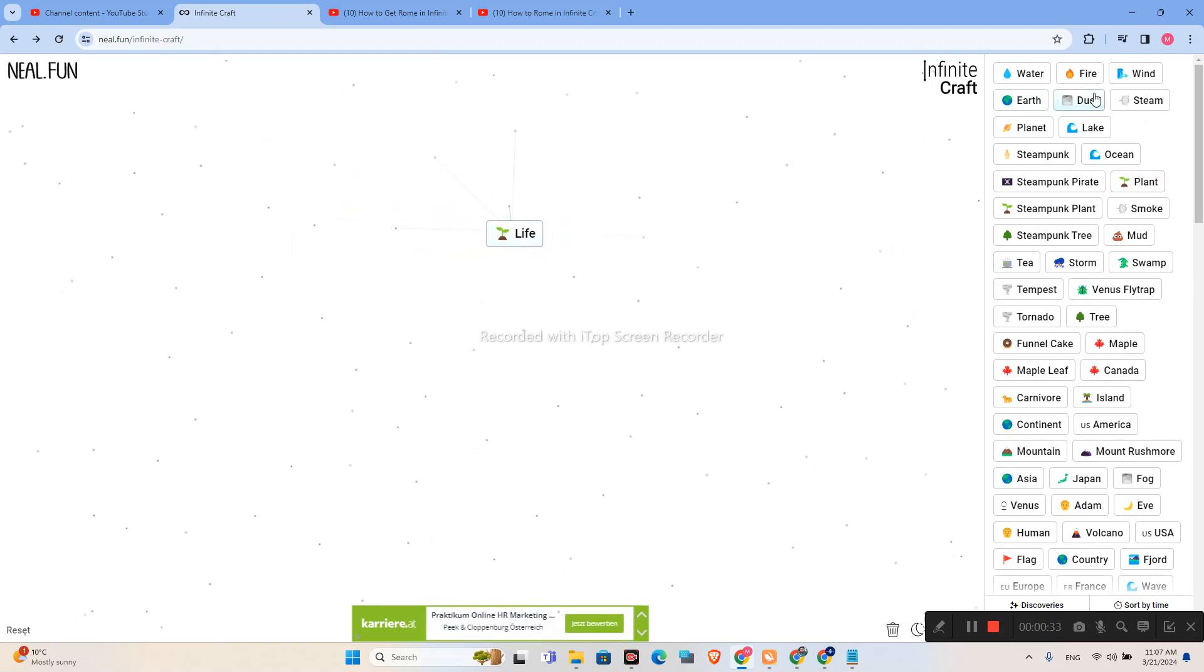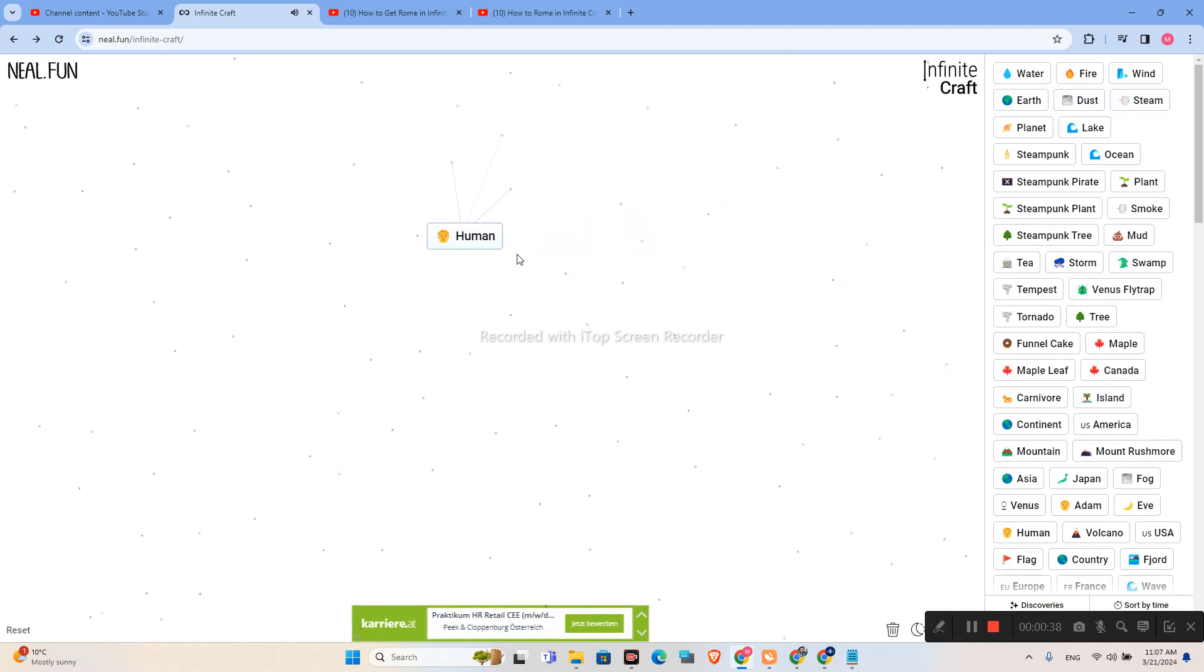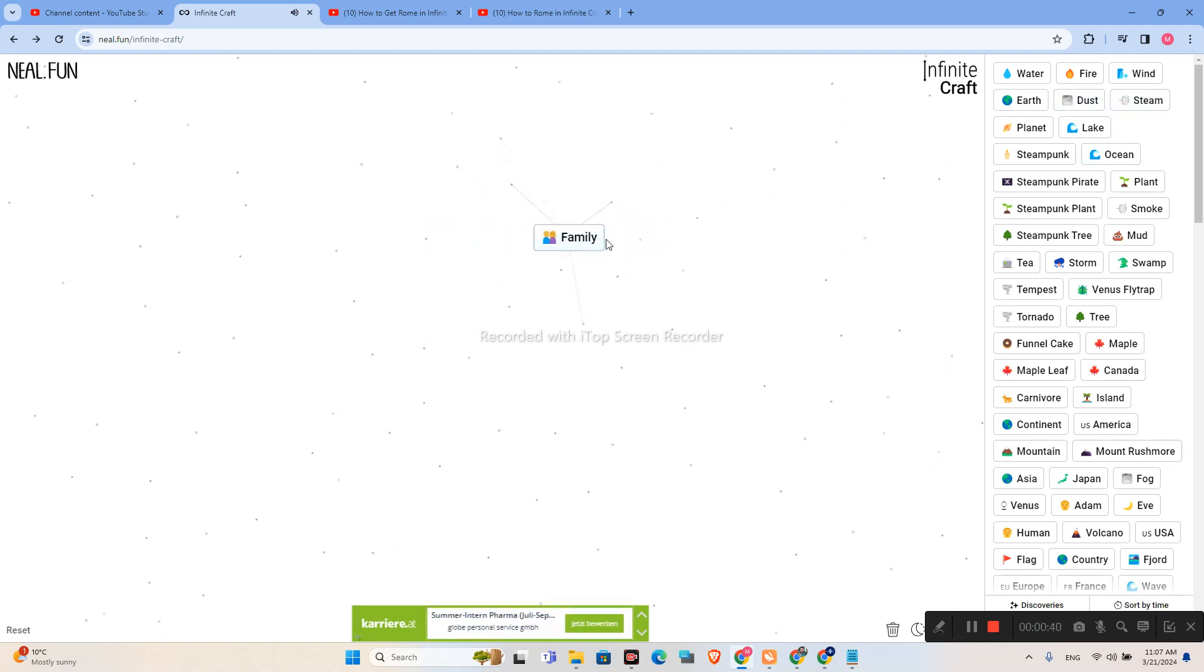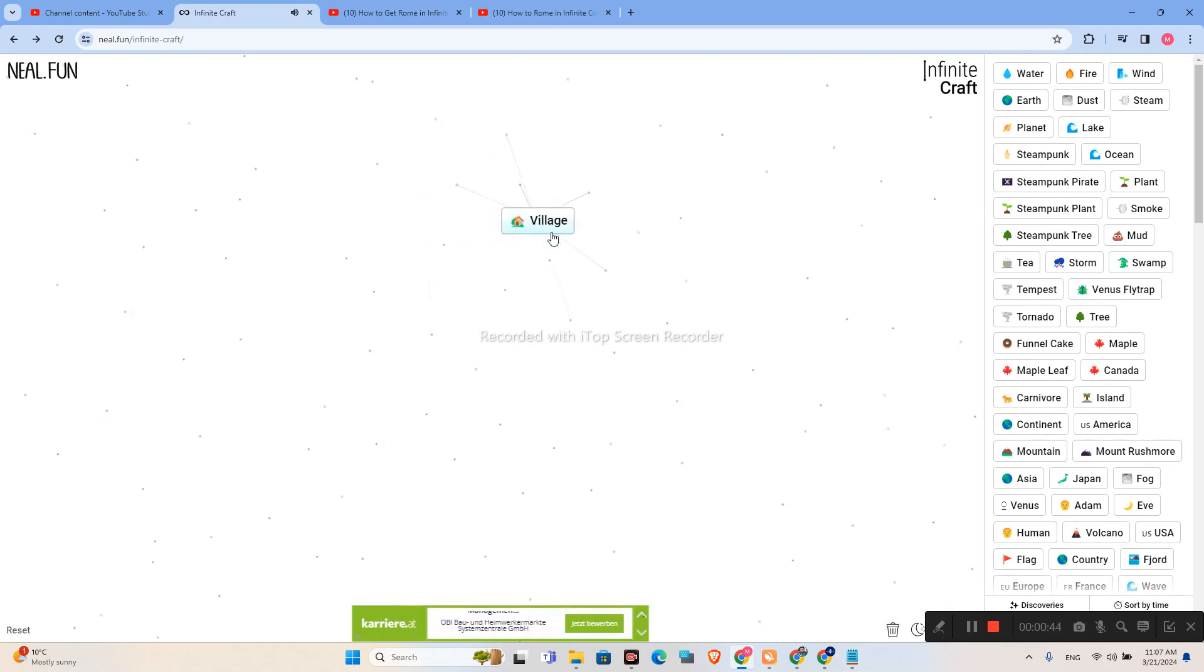Life plus Dust. We have Human. Human plus Human. We have Family. Family plus Family. We have Village.